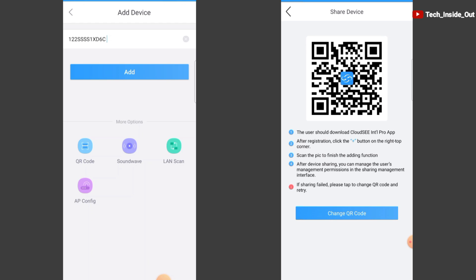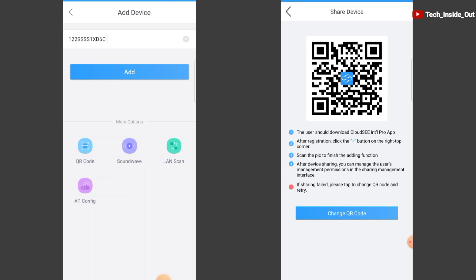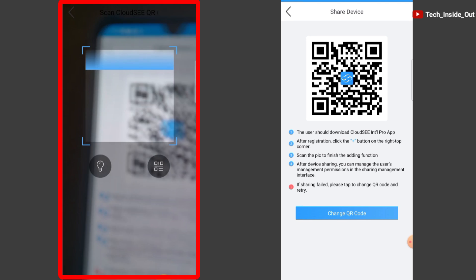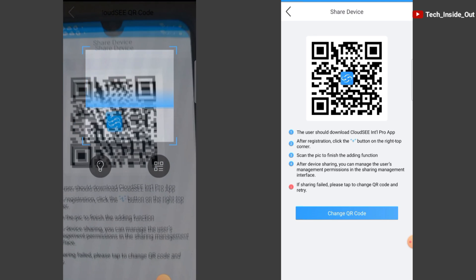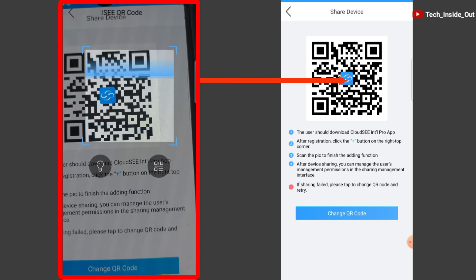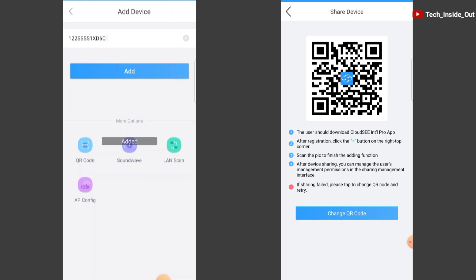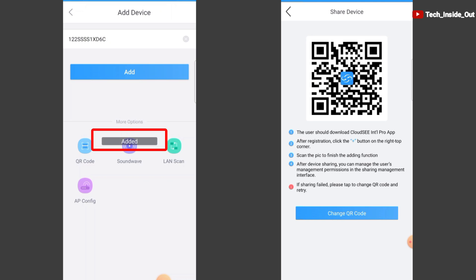For the purpose of this video, I'll press QR code on this phone and use this phone to scan the QR code. As it is now, it has successfully picked the QR code. You can see added shown here.